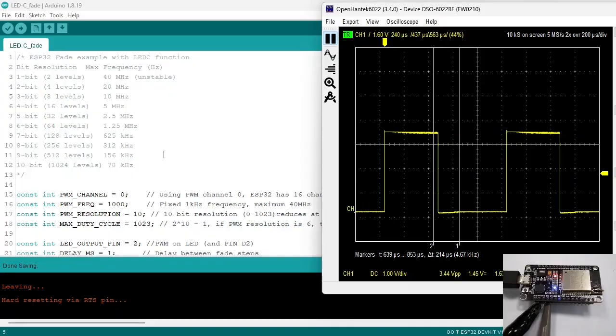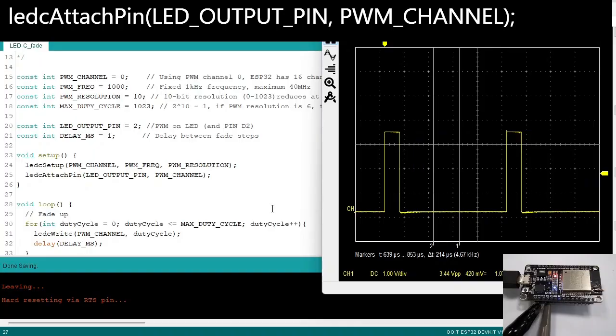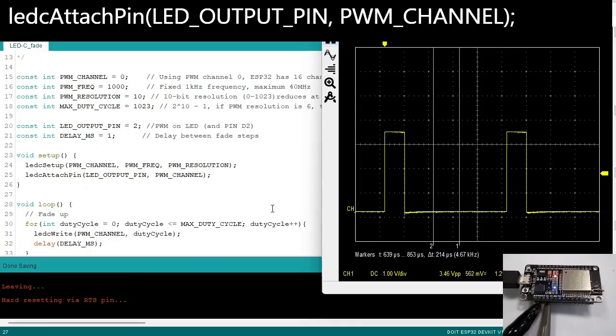At very high frequencies, the resolution will decrease, as you can see in this table. At last, you need to select the pin for the PWM.